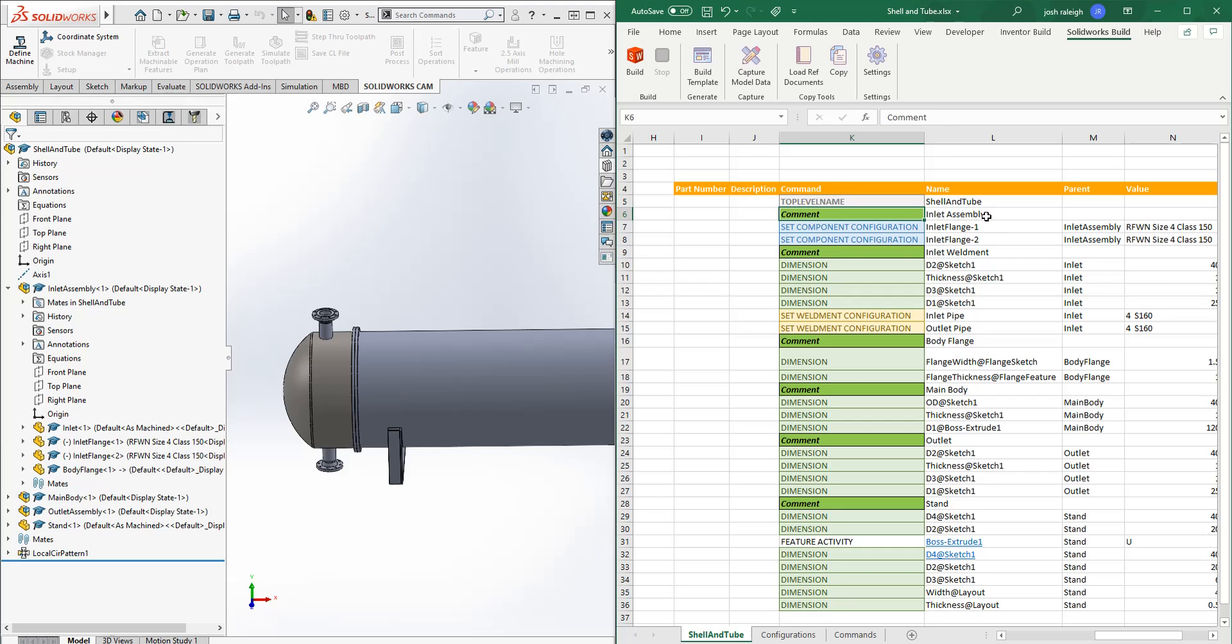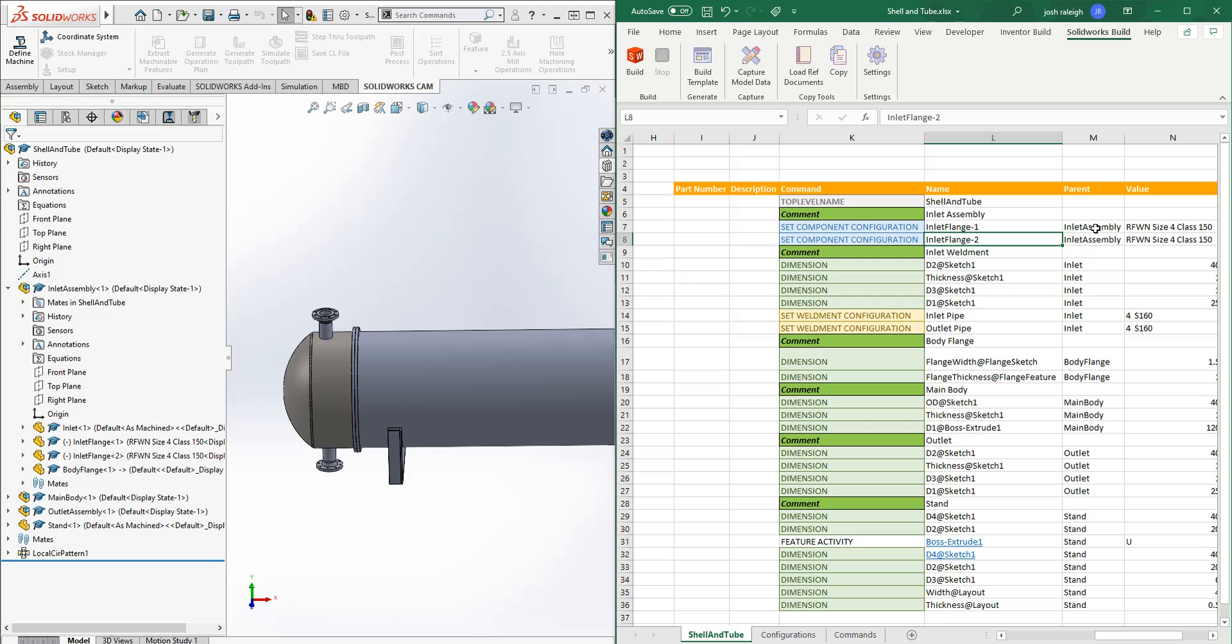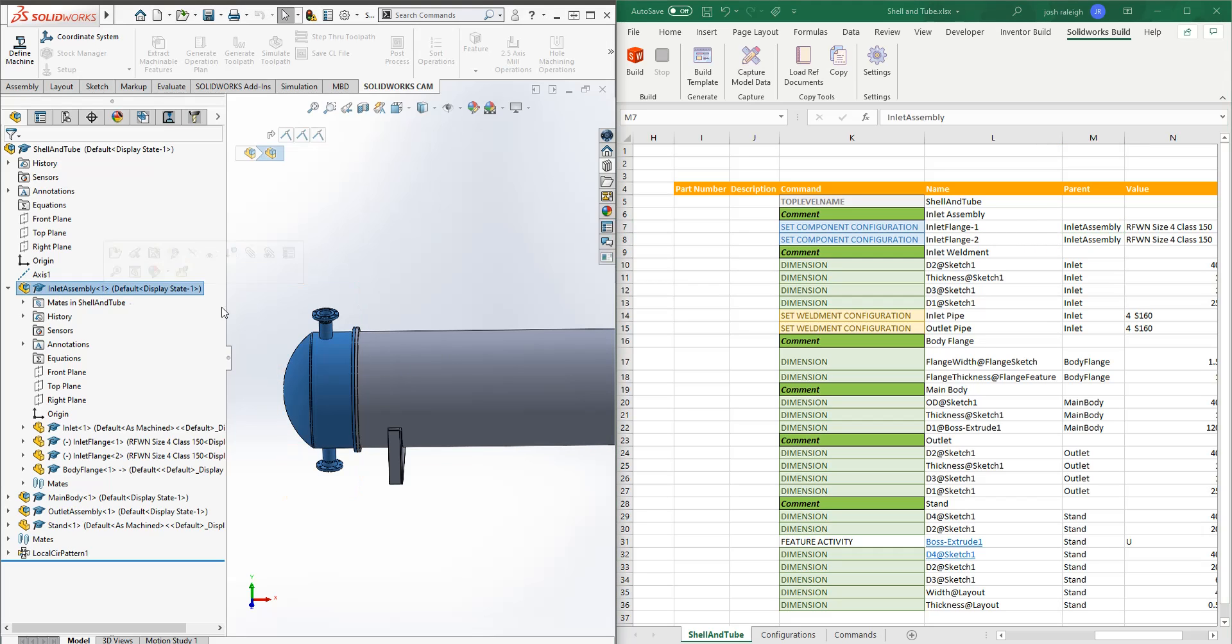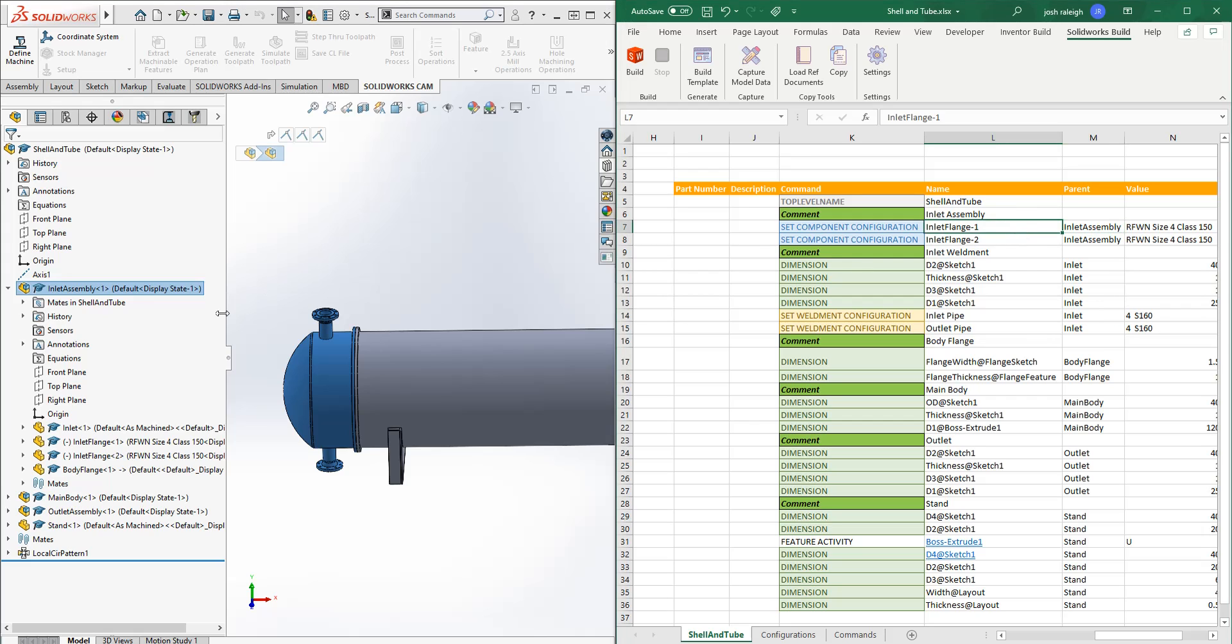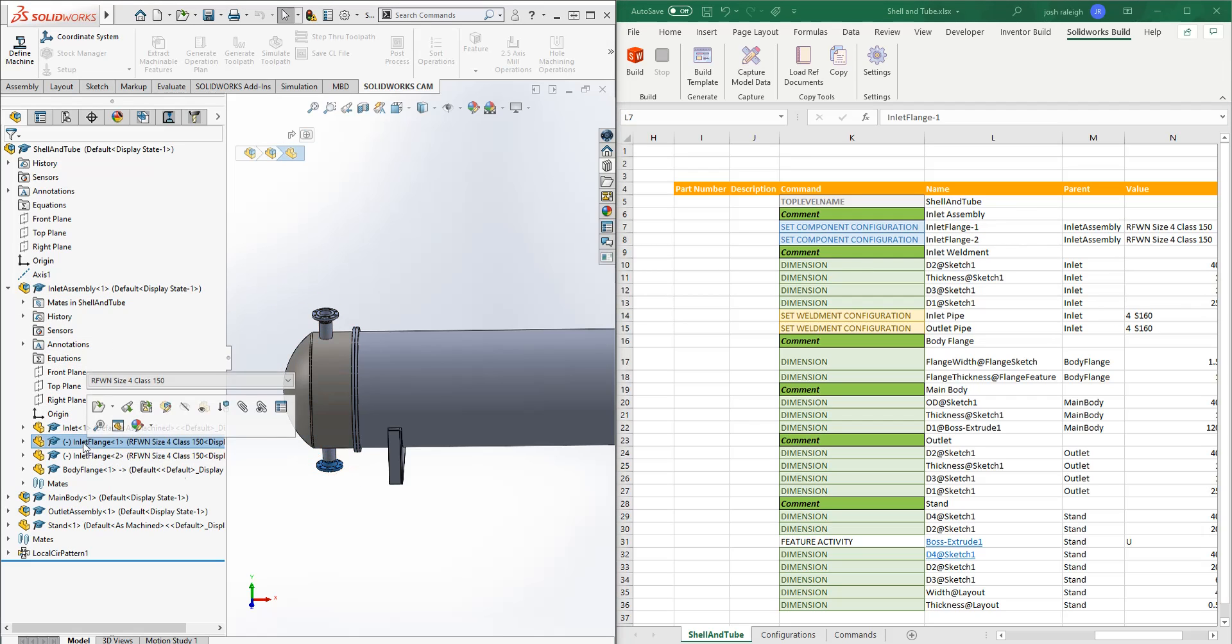So just let us know we're working on the inlet assembly. And this is the first one we're going to set component configuration. So what we're going to do is go into the inlet assembly parent. So it would be this guy here. And we're going to find inlet flange one, so that'd be this guy here.